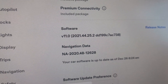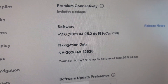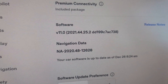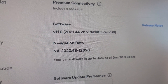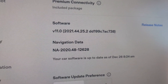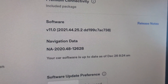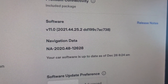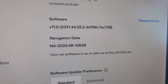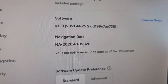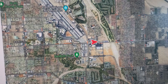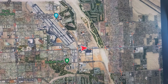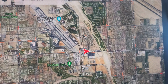Happy holidays everyone. We are currently looking at version 11.0 — that's 2021.44.25.2 — of the software that comes with the Tesla. I'm inside the Tesla Model 3. Here's a quick video on how to search for all the superchargers in a specific area, or the entire map for that matter.